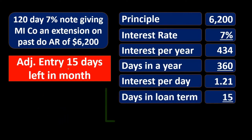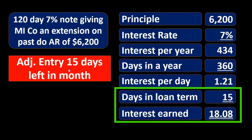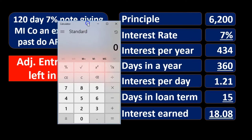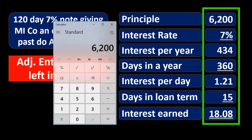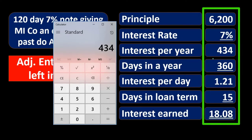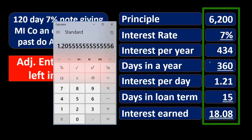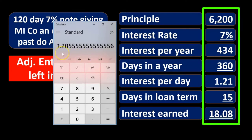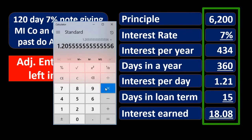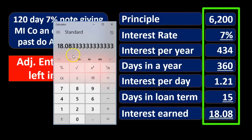15 days × $1.21 gives us $18.08, which we round to $18. Using a calculator: $6,200 × 0.07 = $434; $434 ÷ 360 = 1.2055; 1.2055 × 15 = $18.08, rounded to $18 for the journal entry.